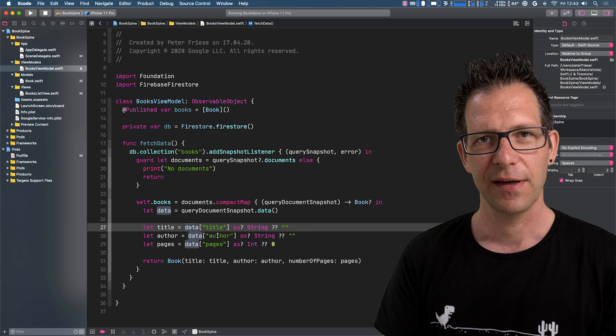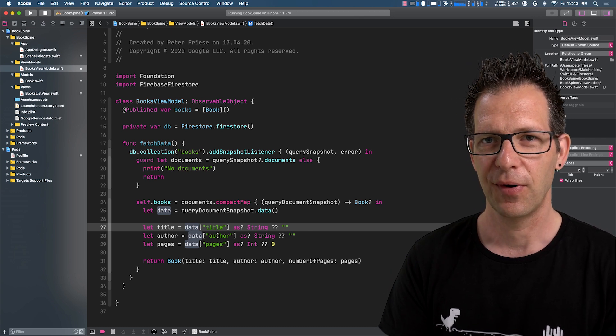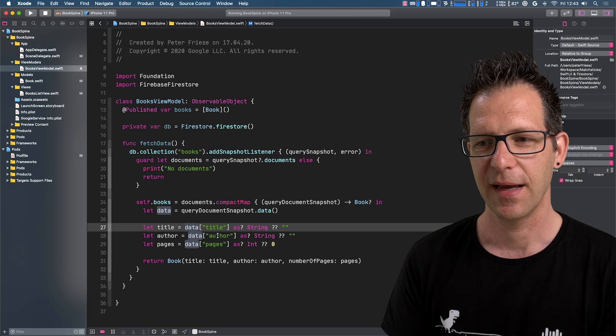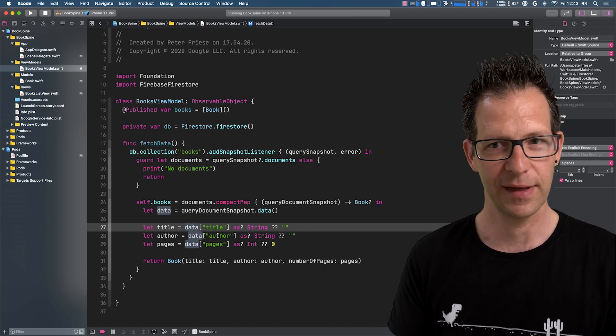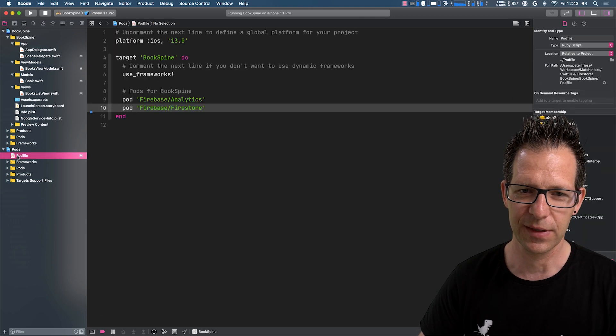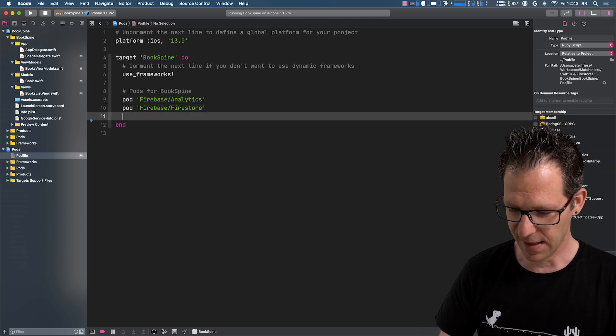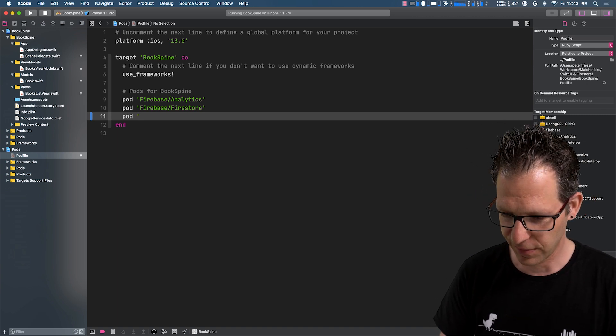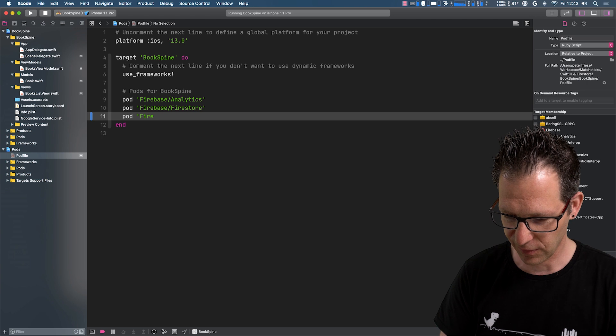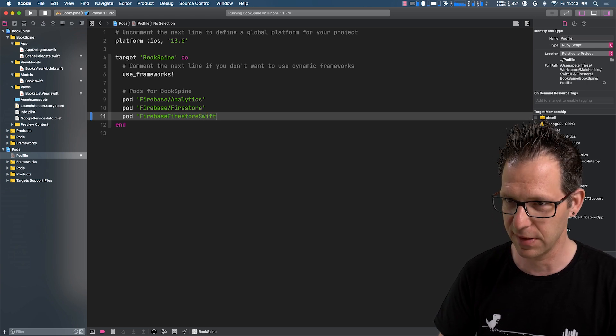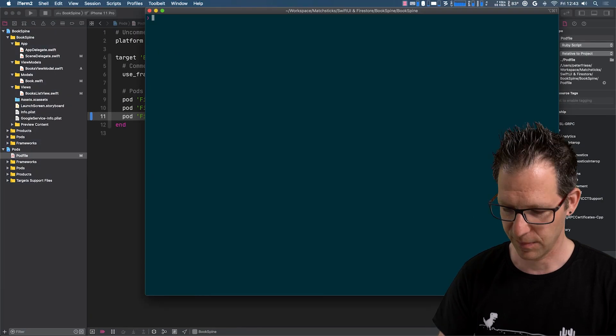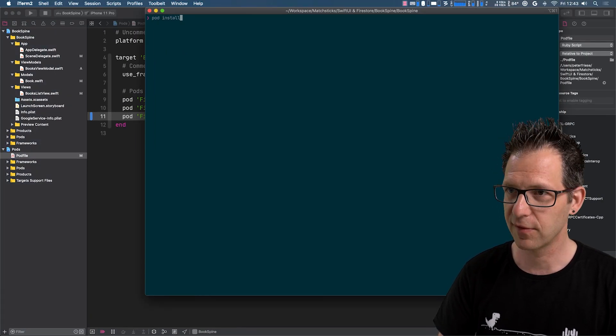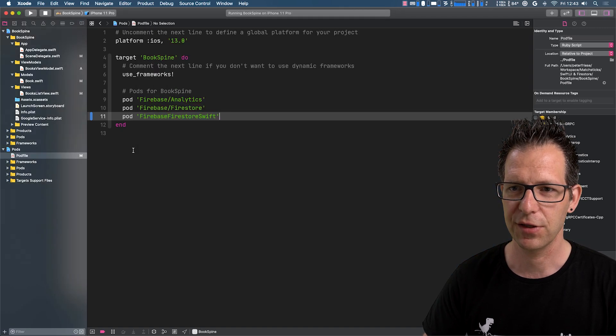The good news is that Firestore also supports the Codable API. And today, I'm going to show you how to make use of that. So let's dive right in. The first thing that we need to do is to add another pod to get support for this API. So Firebase Firestore Swift is the pod that we need. And then let me just quickly run pod install.